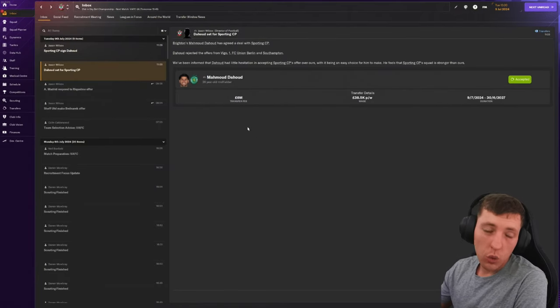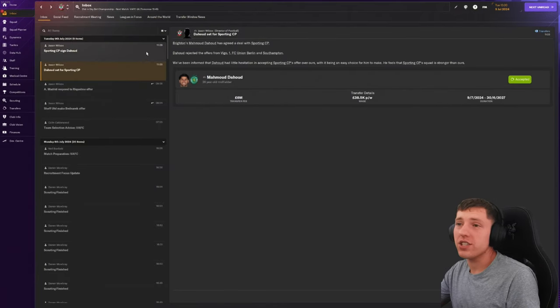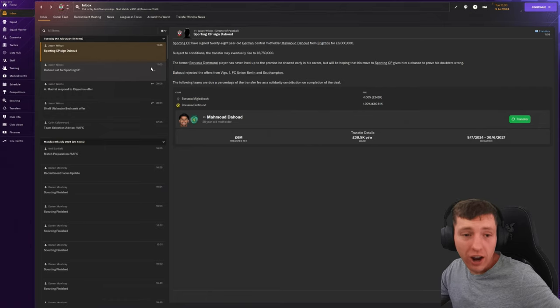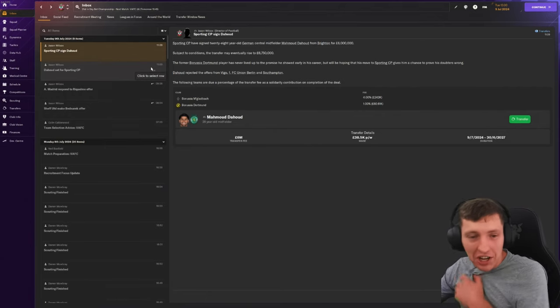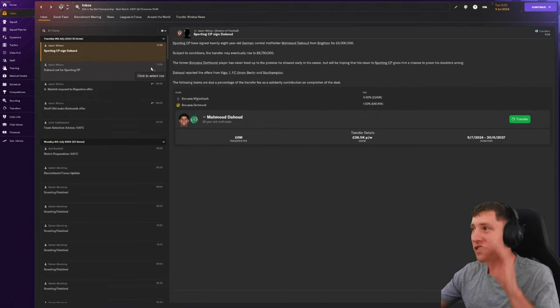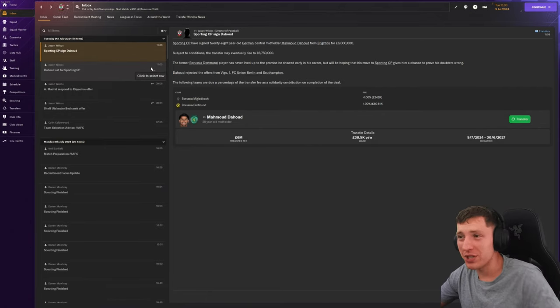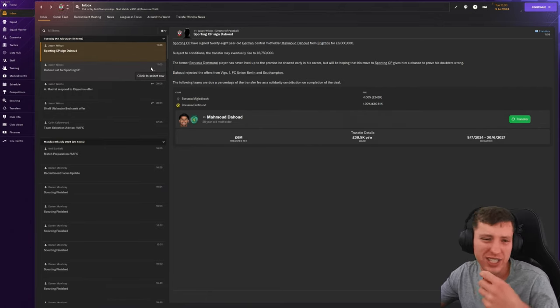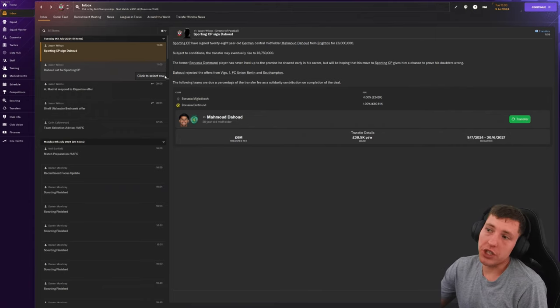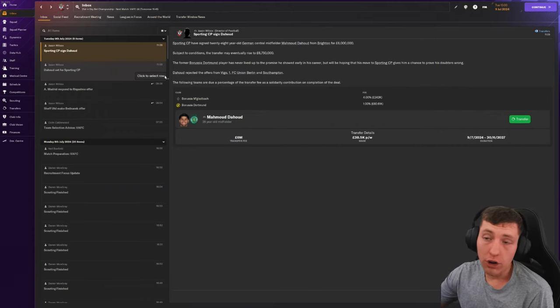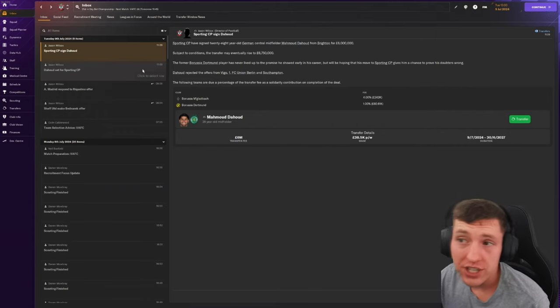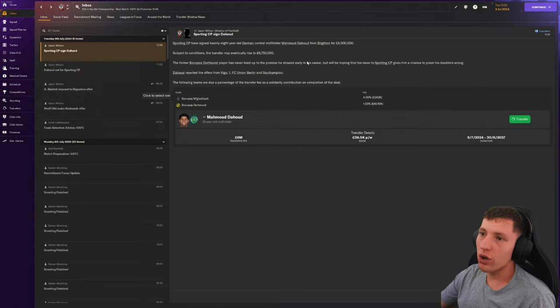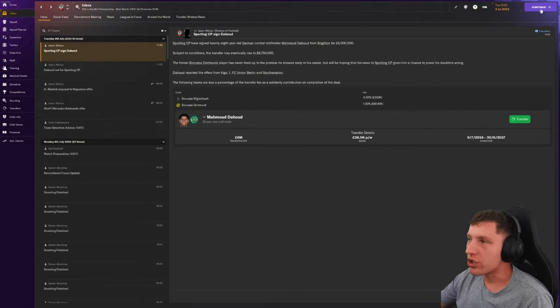Dehoud has rejected us, which makes sense. I didn't expect him to sign. As soon as I offered, classic FM, everyone else did. There was Sporting, there was like a few Bundesliga clubs. We could have got him if I had offered earlier, but I hesitated. It's not the end of the world. He would have been a good squad player, but it is what it is.